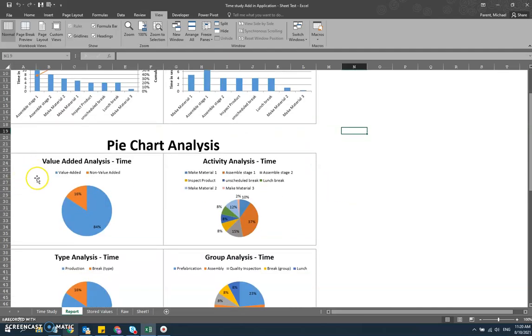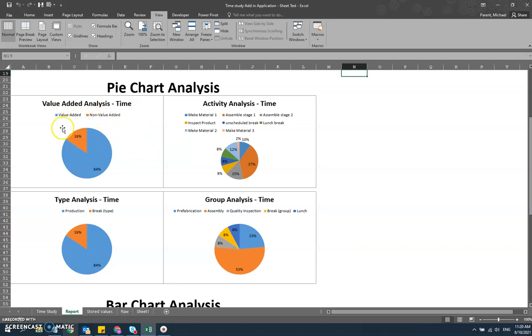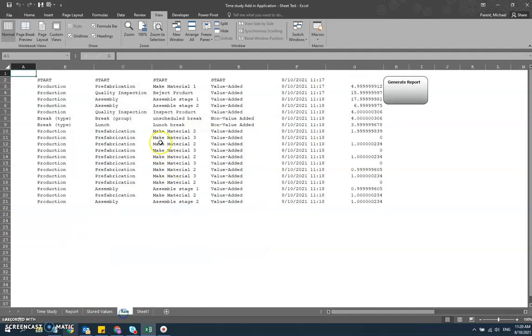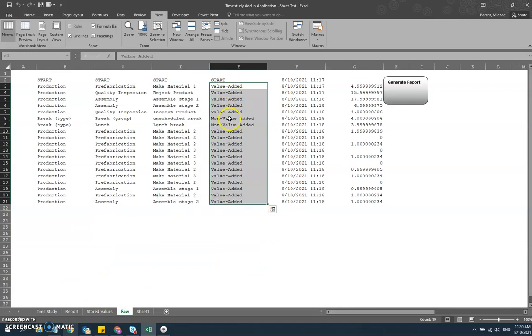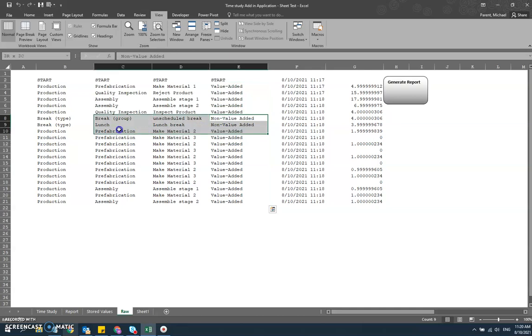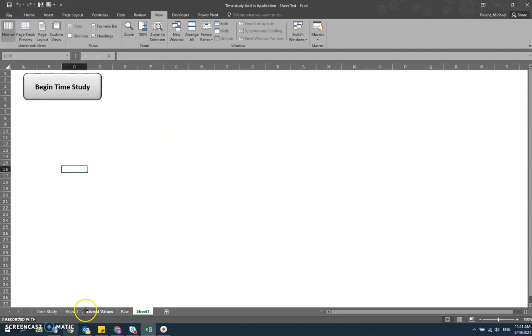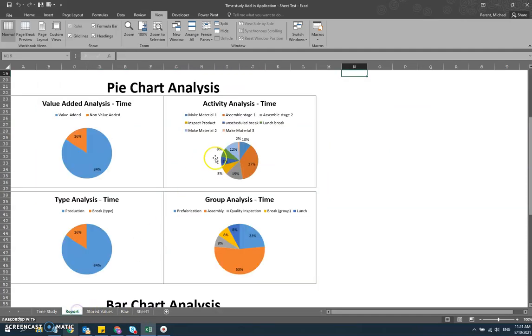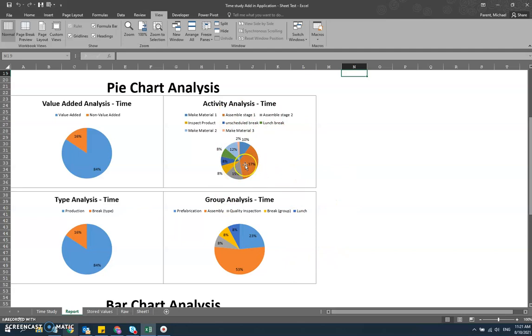And what we also see is different value added analysis in the pie chart. The pie chart analysis is really two types. You've got the value added, which is that field that we filled out when we did our work elements - value added, non-value added - and we only denoted that our breaks were non-value added. And then jumping back over to the report, we have that printout there. We also see a breakdown in terms of those three hierarchy stages. The activity itself, the group, which is the next level up, and then the type, which is that highest level. So you can see at different levels of hierarchy how it shakes out in terms of time.